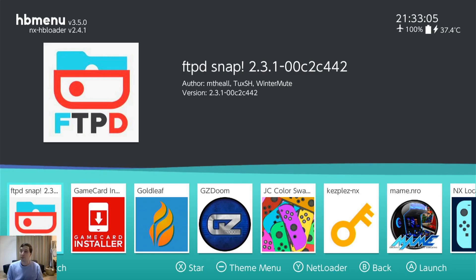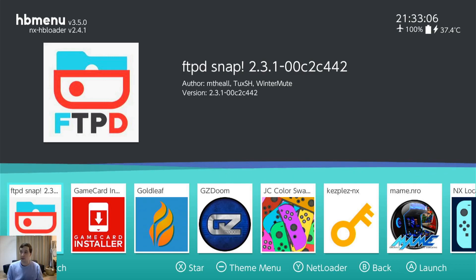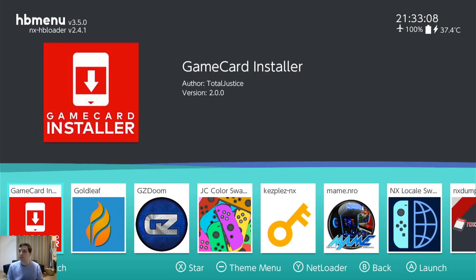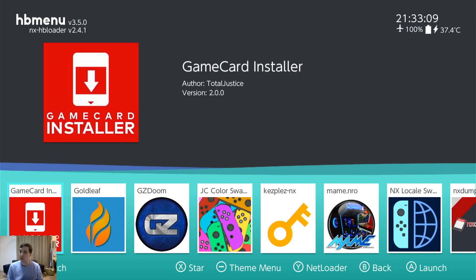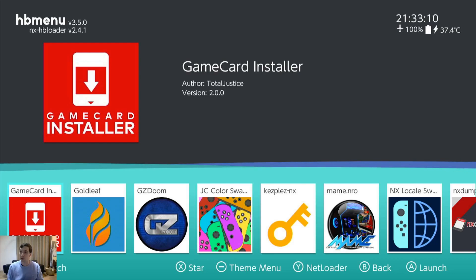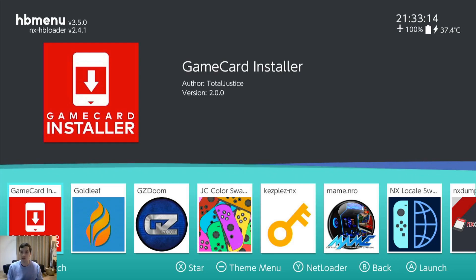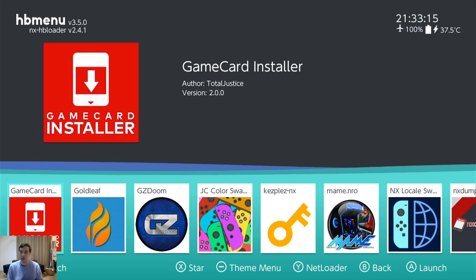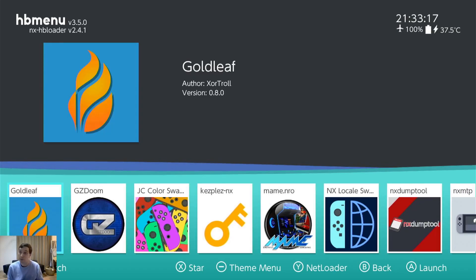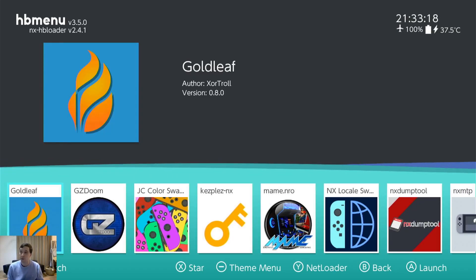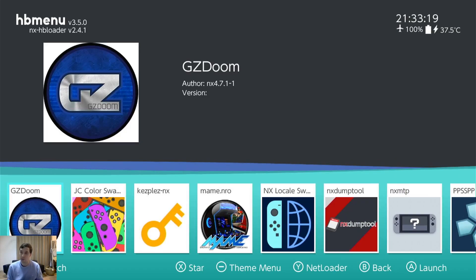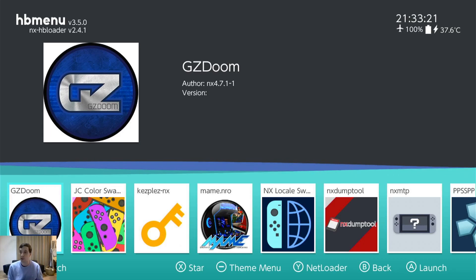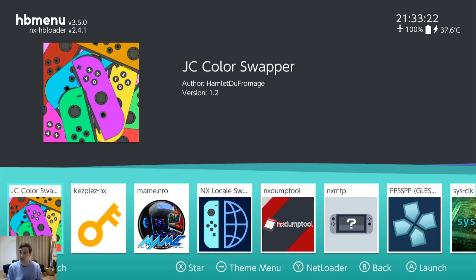And FTP. So again, if you connect by Wi-Fi. Game Card Installer lets you install your game cards. Just pretty straightforward. Does what it says. I used it to install my game cards so I don't have to carry them around anymore. Goldleaf. Old version. I need to get rid of it. GZ Doom. Another launcher. Just for redundancy.